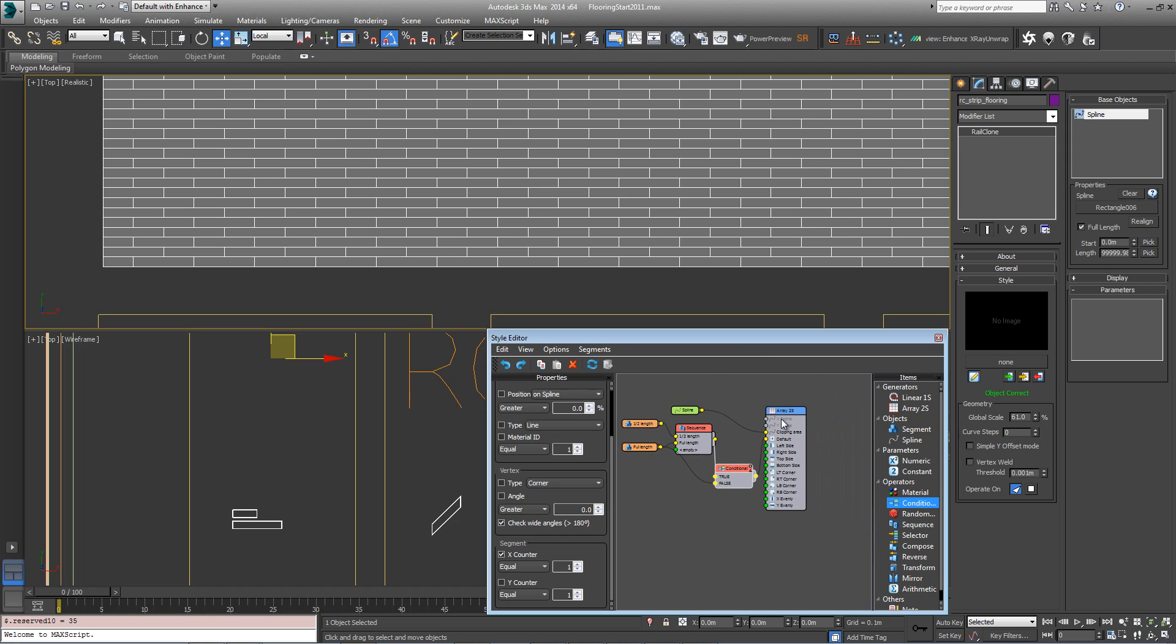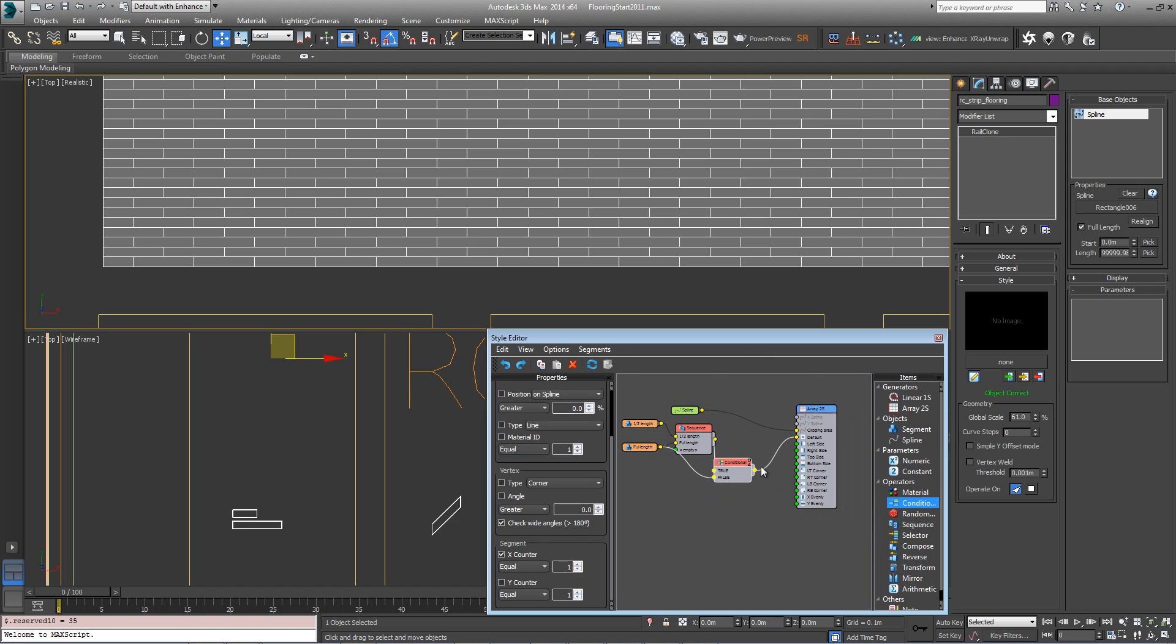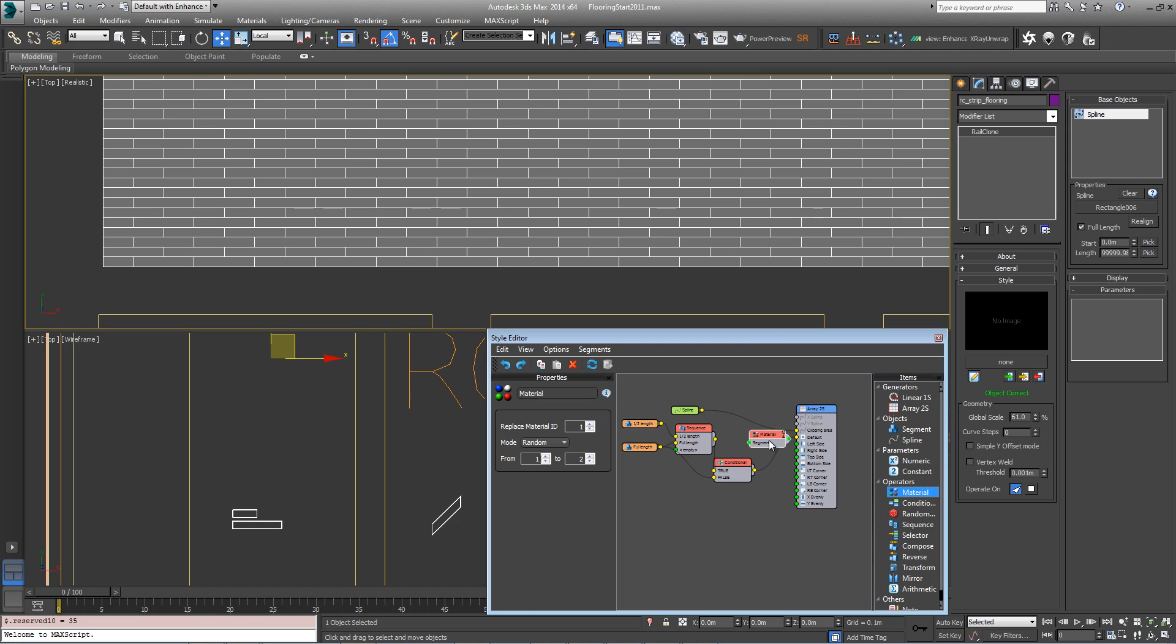Another thing we need to do here is to apply a material operator. We've got a material applied to this object which has got 36 different board textures on there. To randomize those we'll just bring in a material operator, plug in this conditional to there.